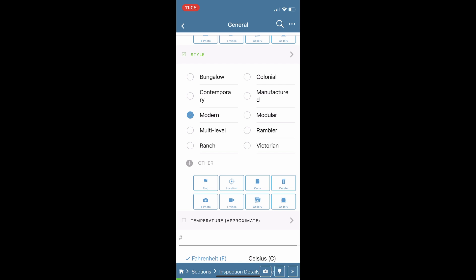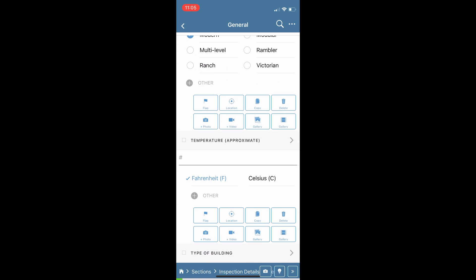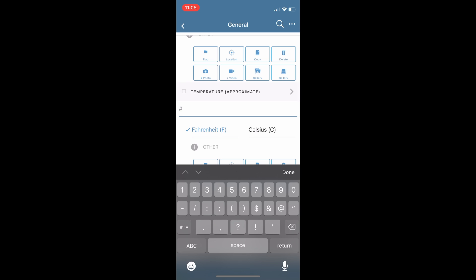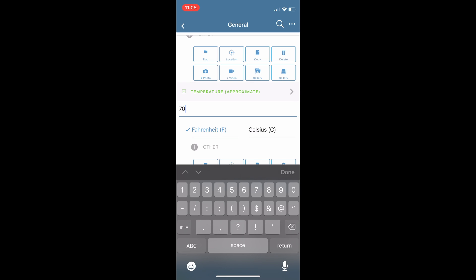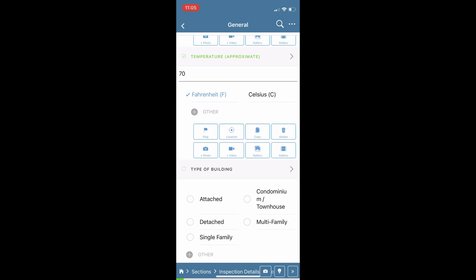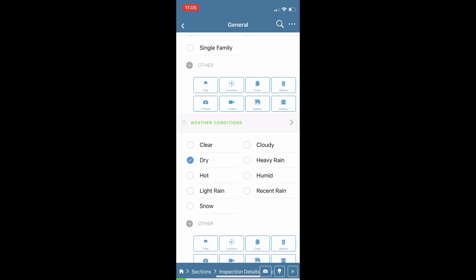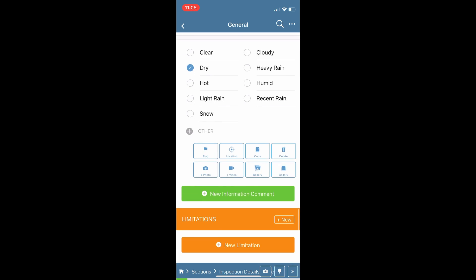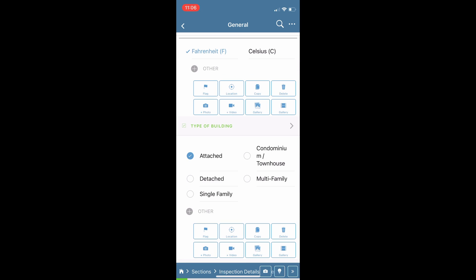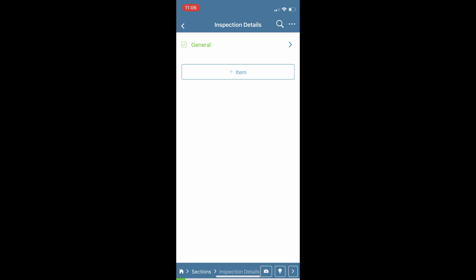You will see some icons below each comment such as to flag a comment, add locations, take photos, videos, and so forth. For any comment you need to add a photo or video to, it'll open up your device's camera and attach that photo or video directly to the comment.